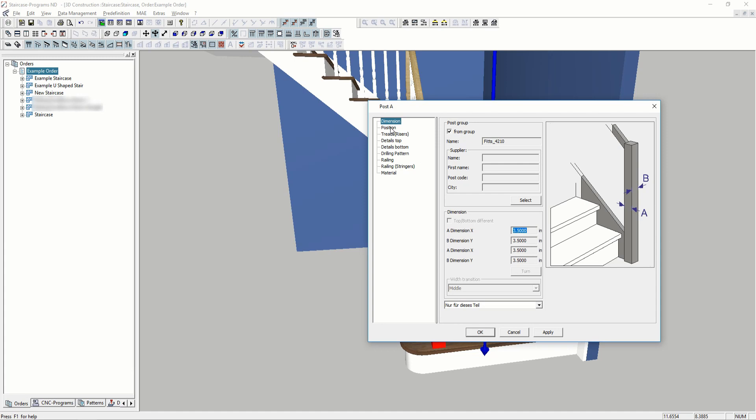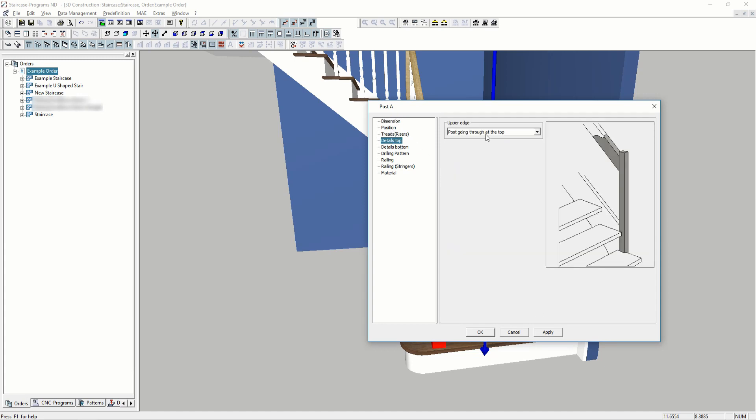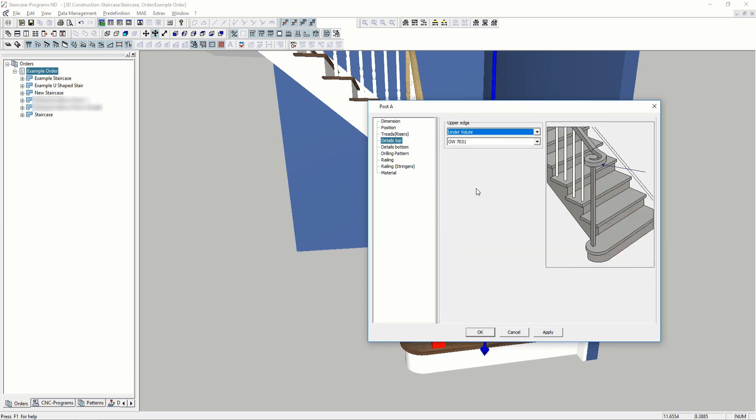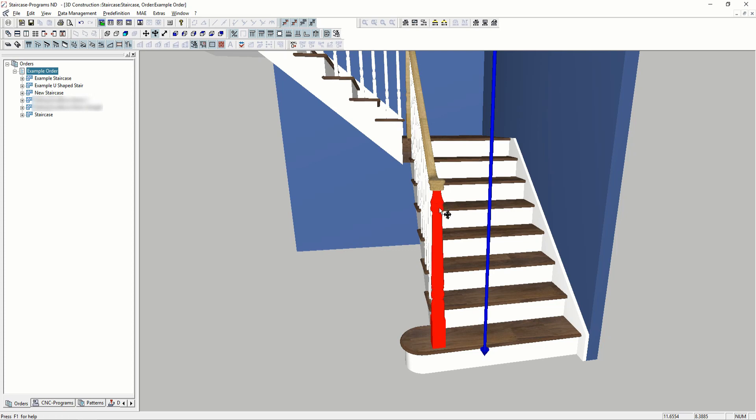If we want to add a volute, we can just go in the post properties and add a volute.